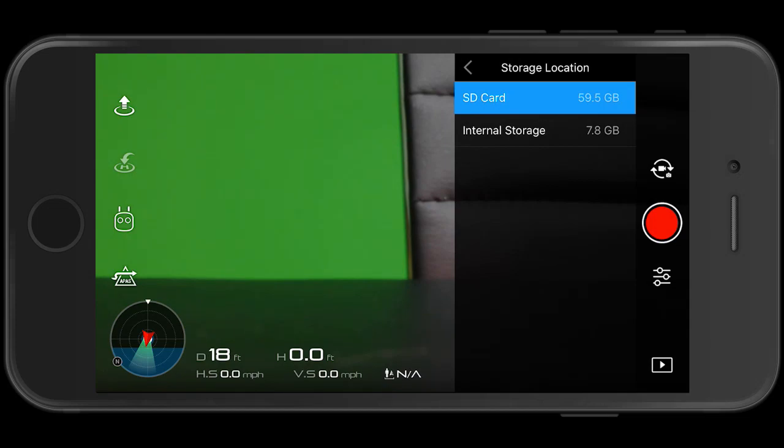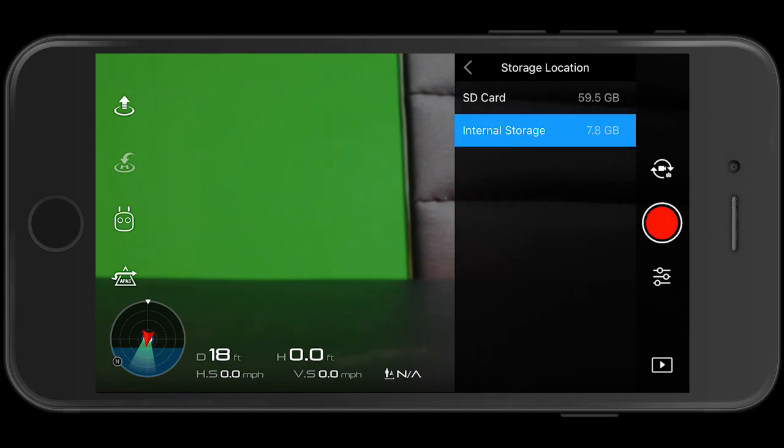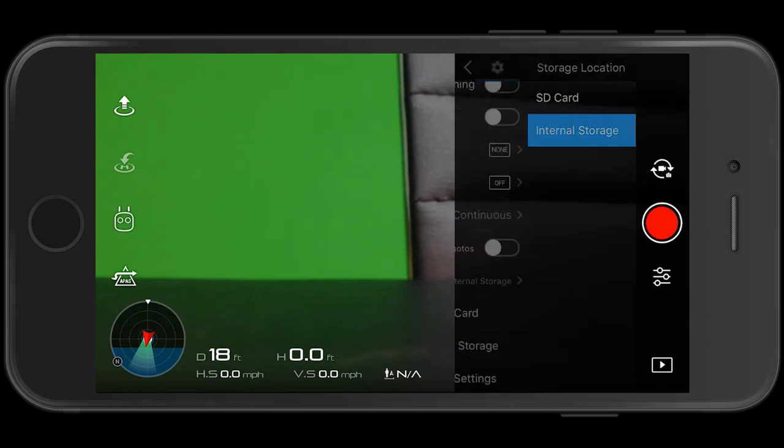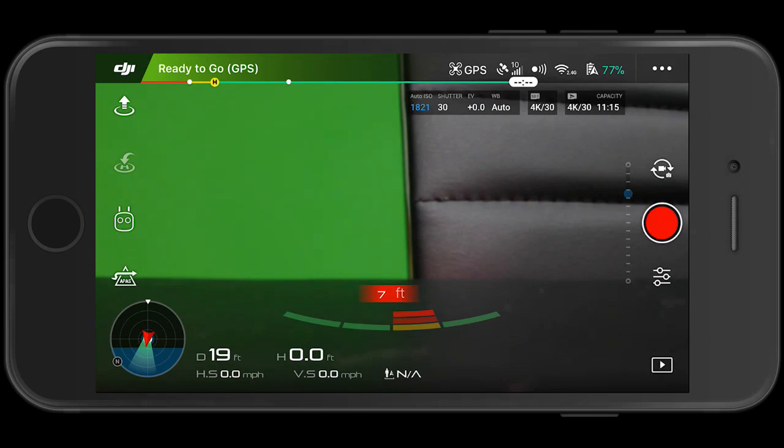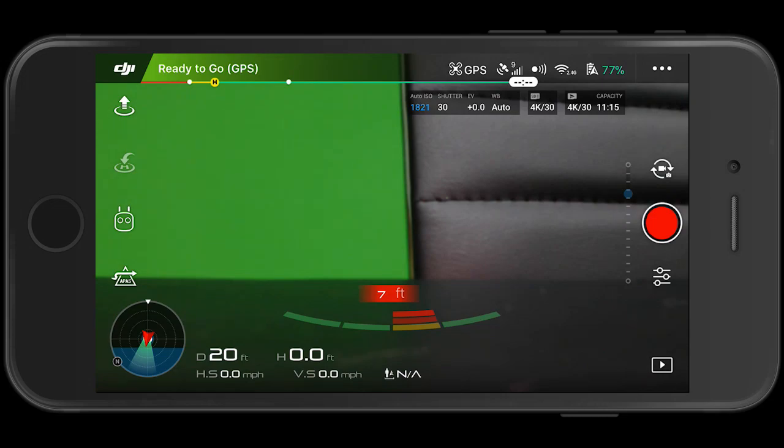For illustration purposes, let's select internal storage, and then let's do the left arrow and click in the main screen. Now, when you look towards the top right, you'll see that it says 4K 30 recording capacity is 11 minutes and 15 seconds. That's significantly reduced from the 64 gig micro SD card recording capacity.